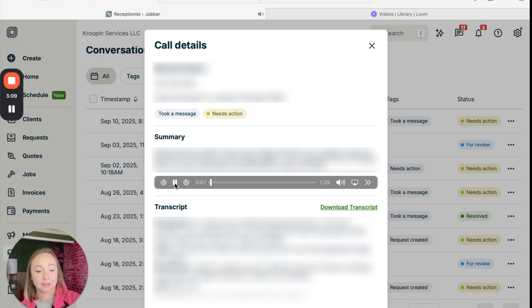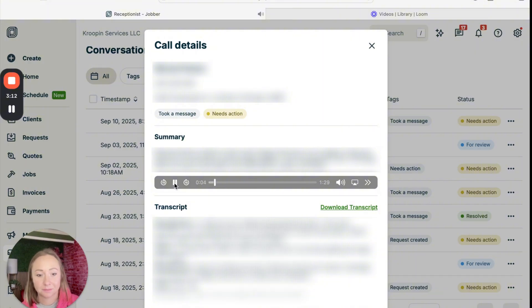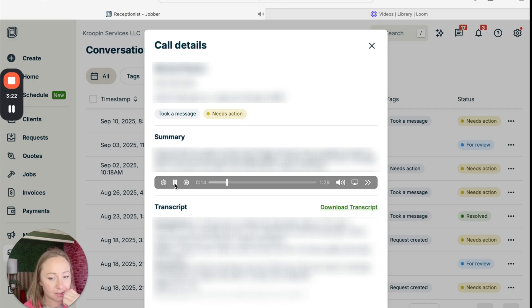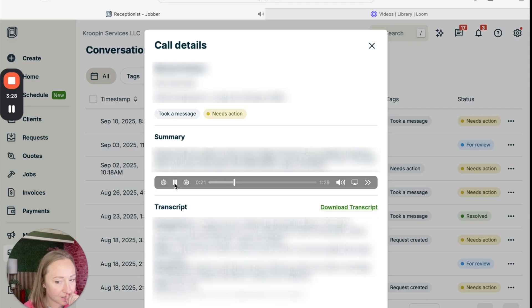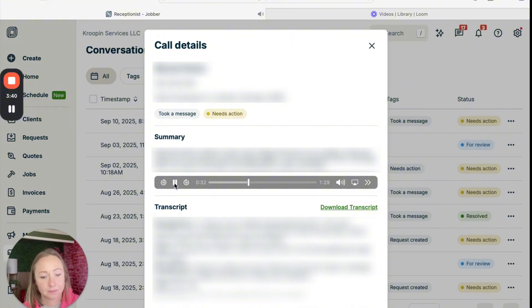Hi, thank you for calling Kroopen Scout and Scoop. This call is recorded. You're speaking with our AI receptionist to assist during high volume times or after hours. How can I assist you today? You guys are unable to clean my yard and I'm not home to get the dogs put outside. Thanks for letting me know. Would you like me to leave a message for the team at Kroopen Services LLC about your situation? Yes. Great. Can you please tell me your name?